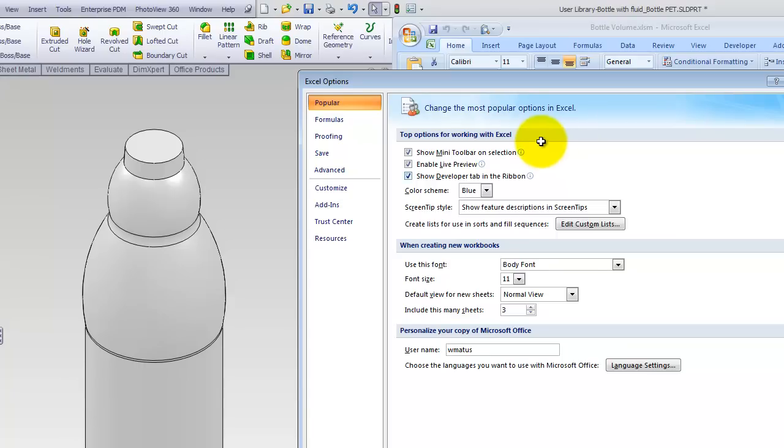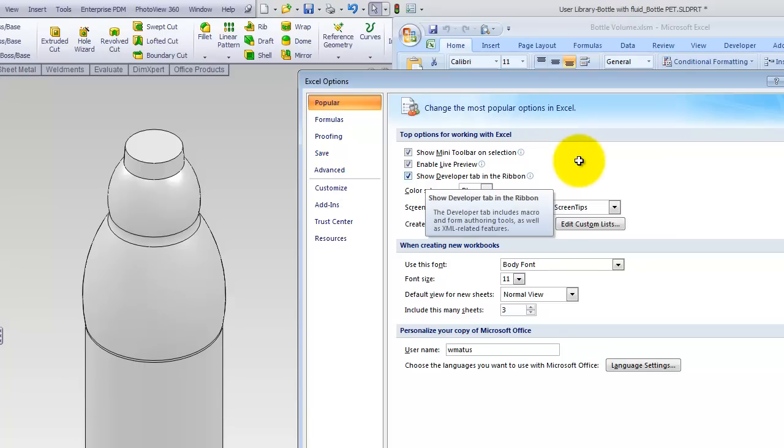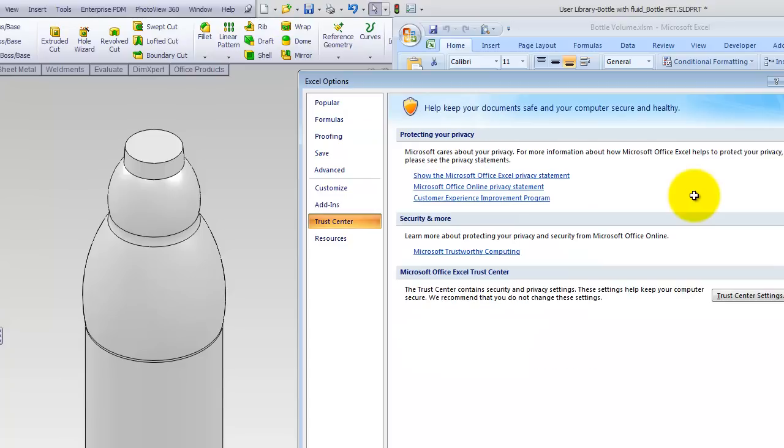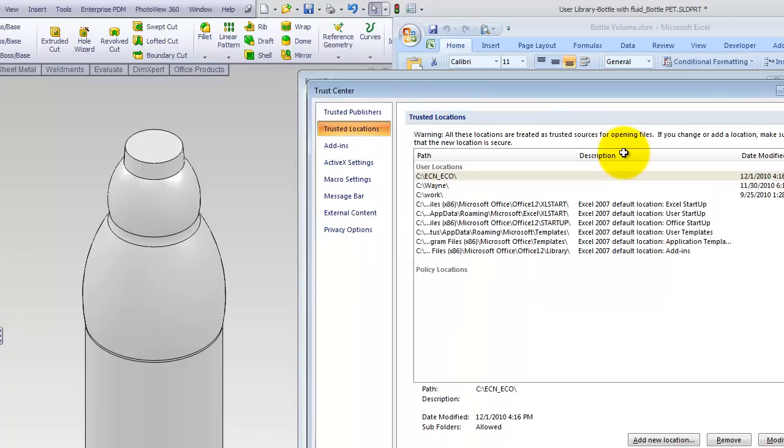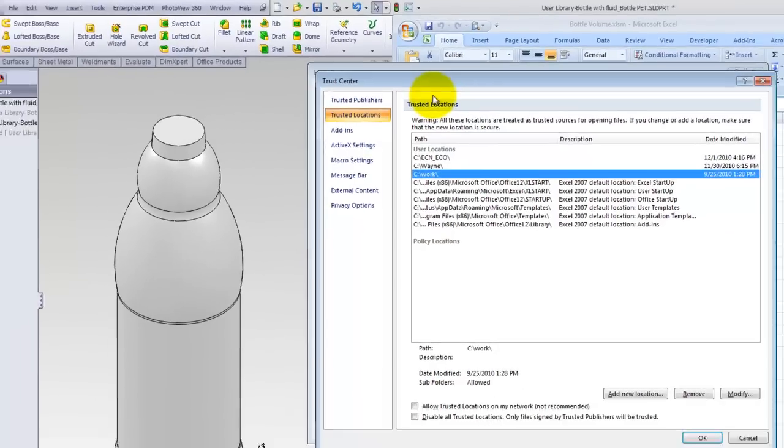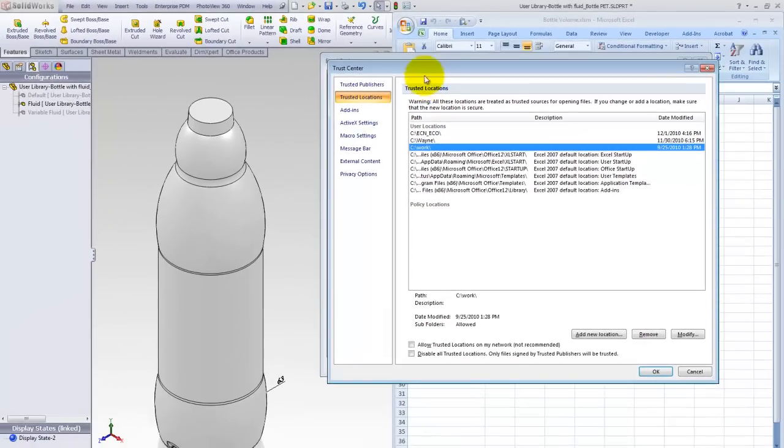Since I'm actually going to have a macro in here, I need to make sure that I've got my developer tab turned on so that I have a developer tab so I can get to my Visual Basic Editor. Also I need to go to my Trust Center and make sure I have a trusted locations folder that I've got my macro enabled spreadsheet saved in, so that way when I can open up the spreadsheet I can actually run a macro without having any security issues.